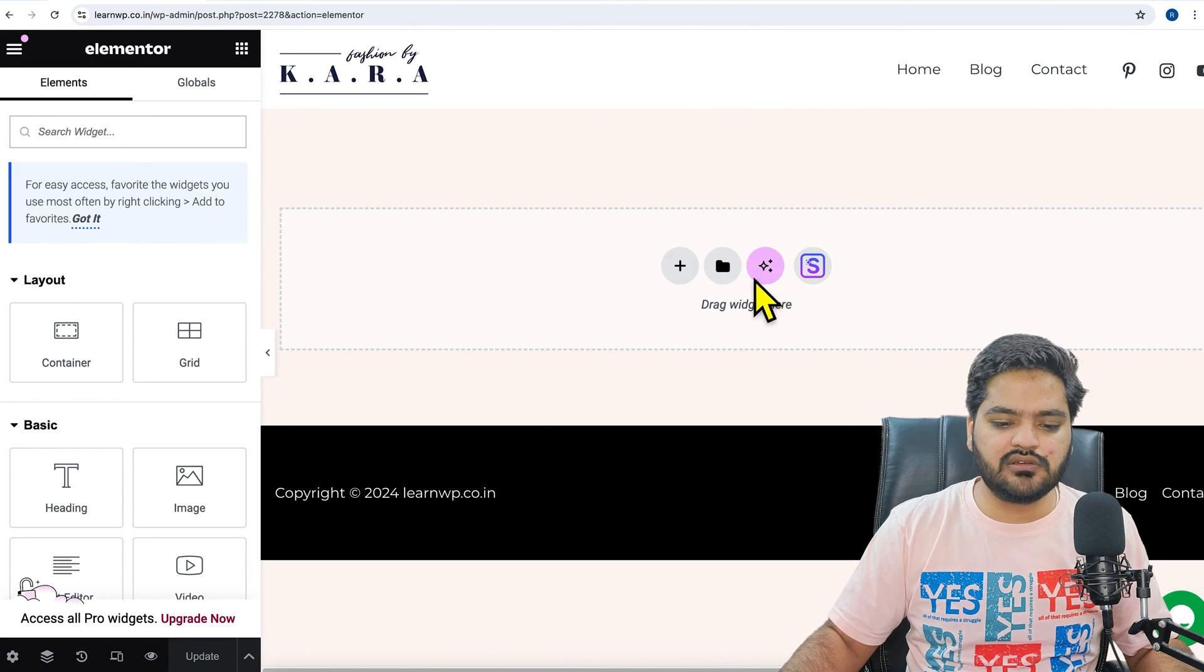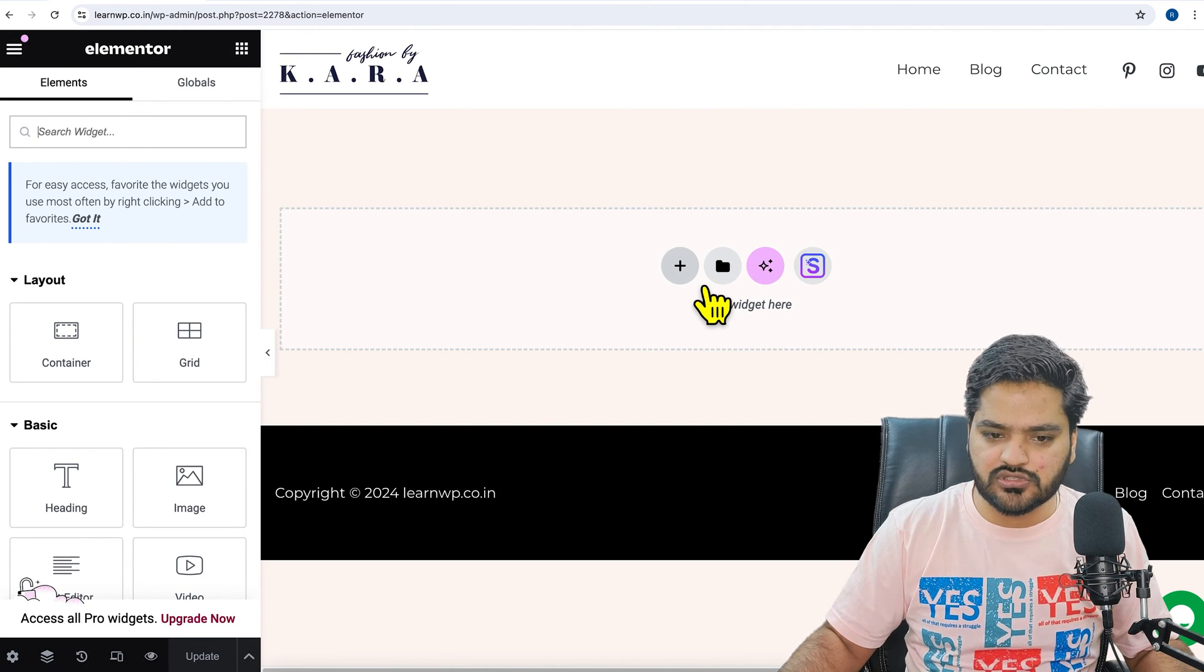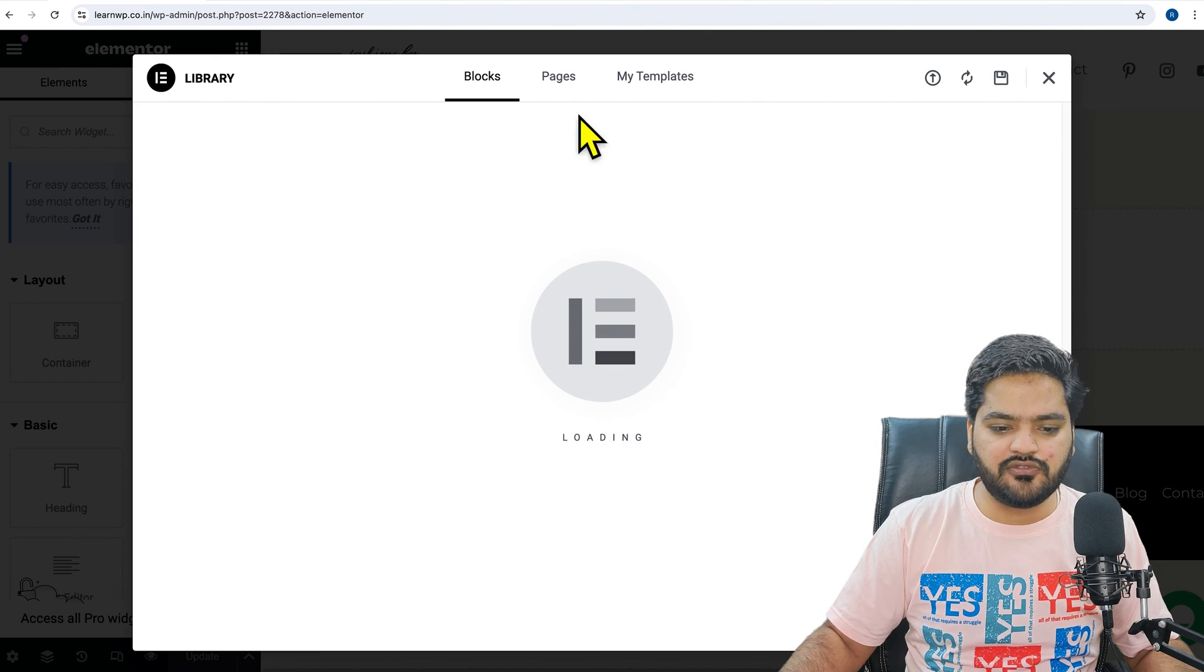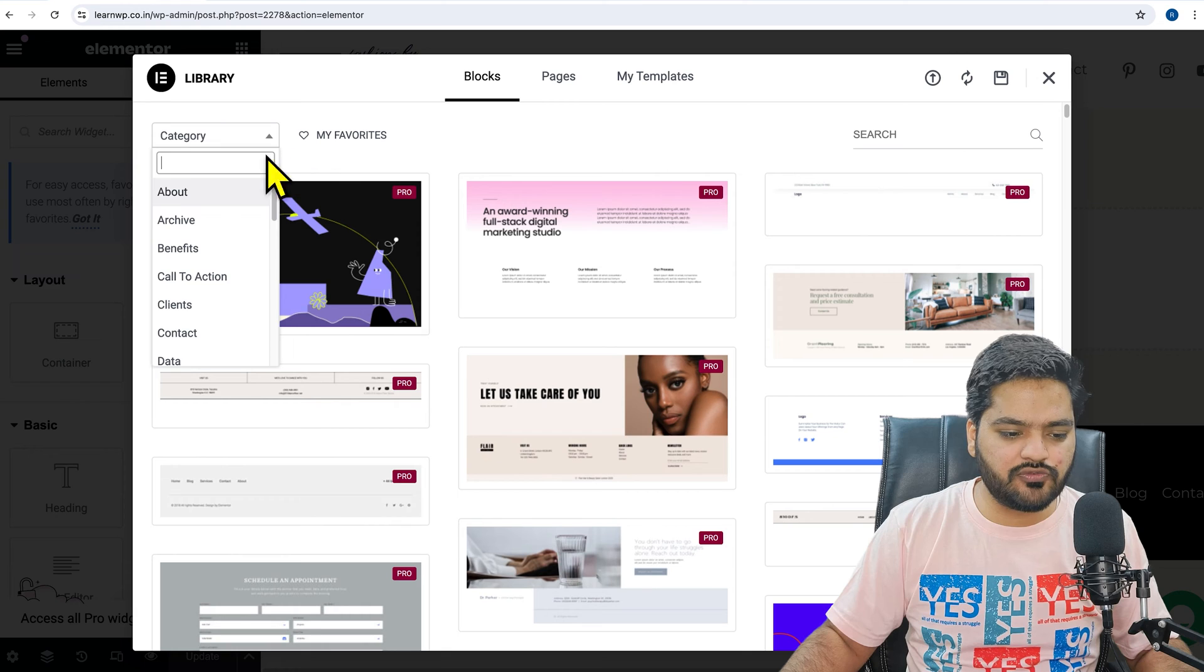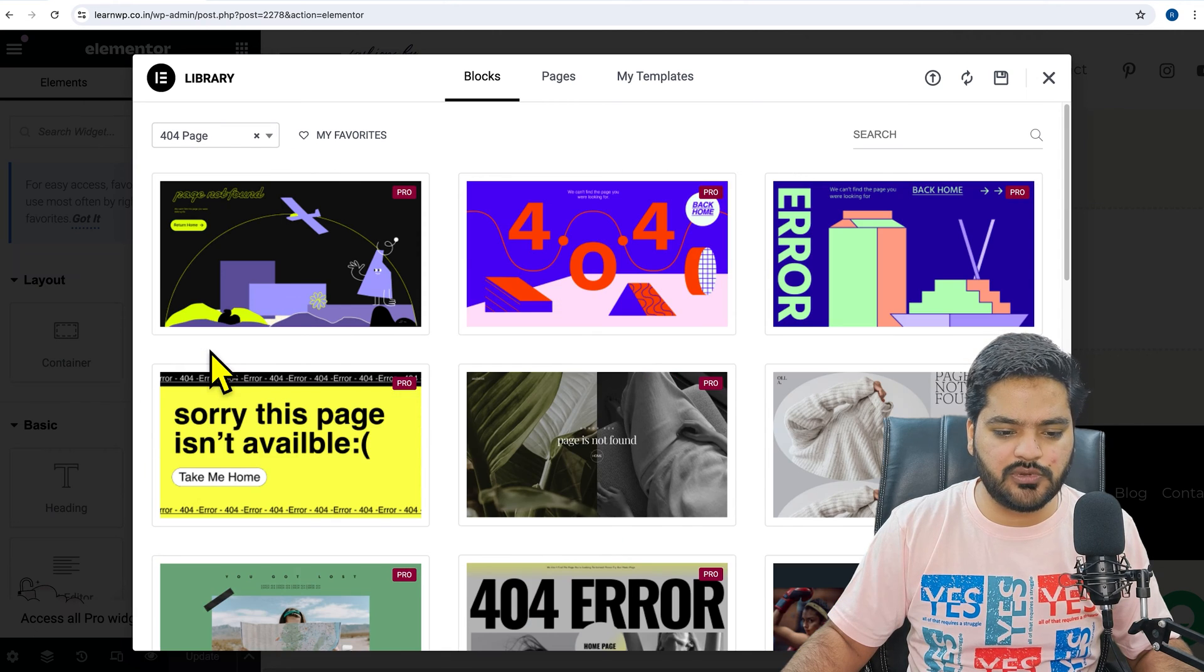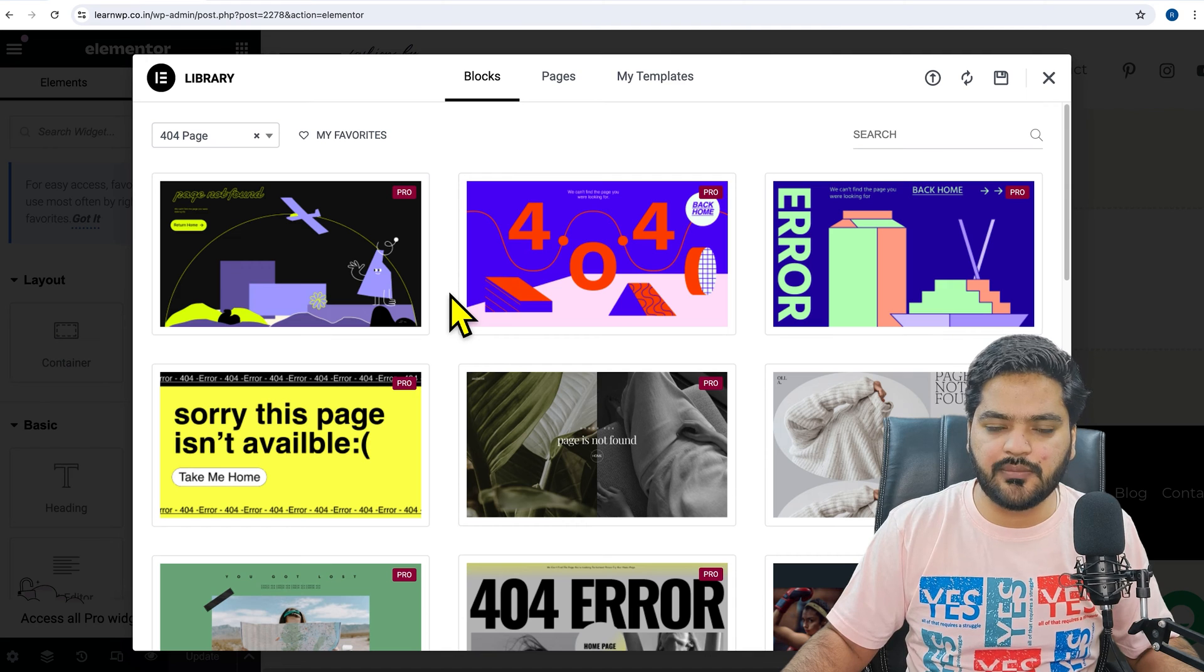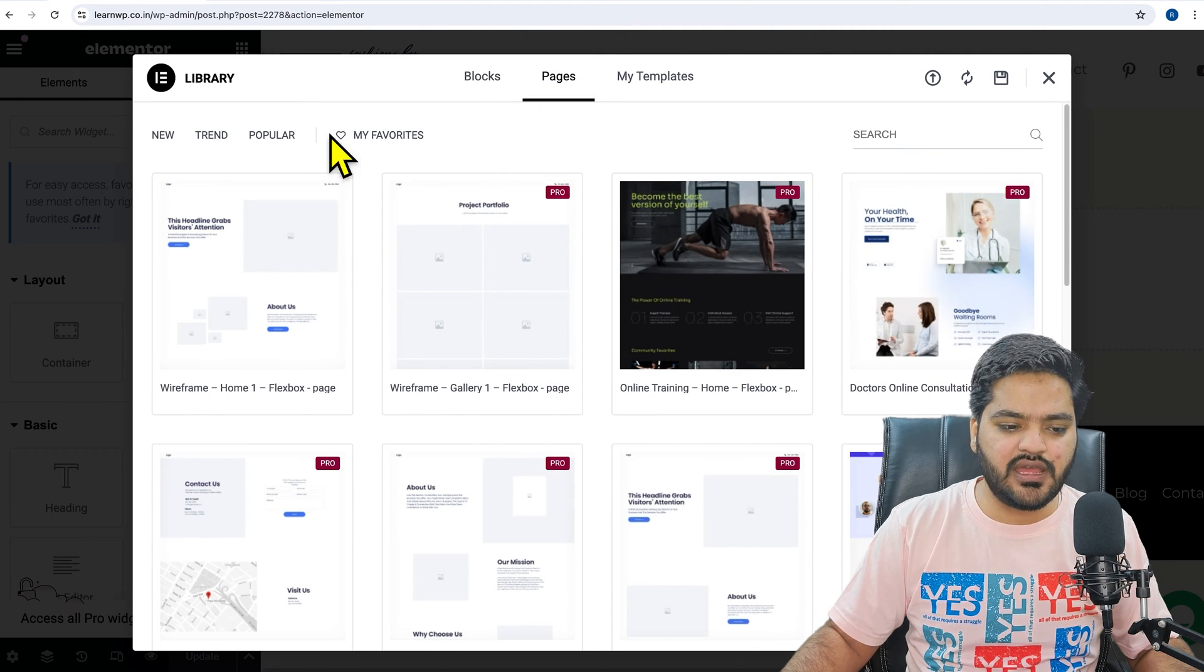If you go to template and if you go to blocks, now from here you can search for 404, that is 404 page from this dropdown, and it will provide you some kind of a template or blocks. You can also go to pages and see for 404 if you find any template.